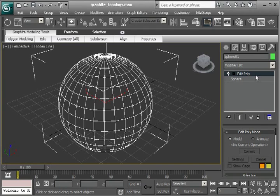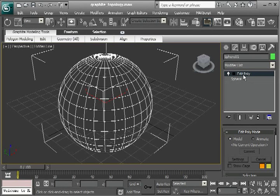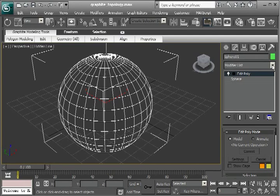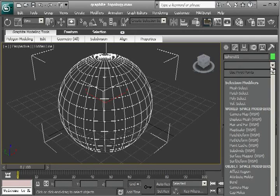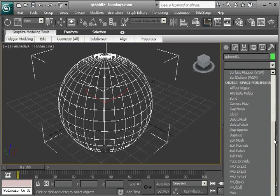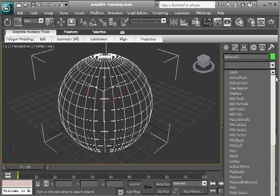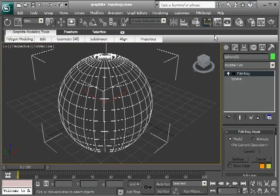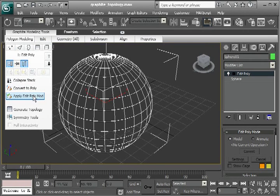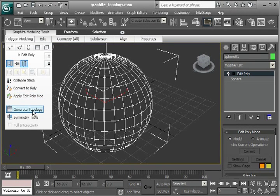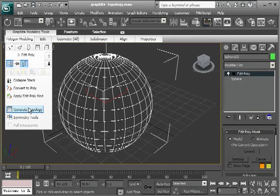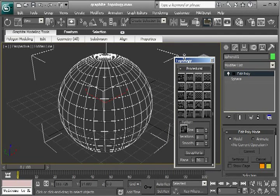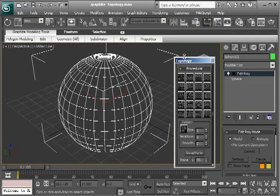Notice that over here we have the edit poly modifier. We could just as well have done this in the traditional way - click here and go down and find the edit poly modifier. But you may find it a little bit more convenient just to do it right here. Now let's click on generate topology. So here we have the topology dialog.